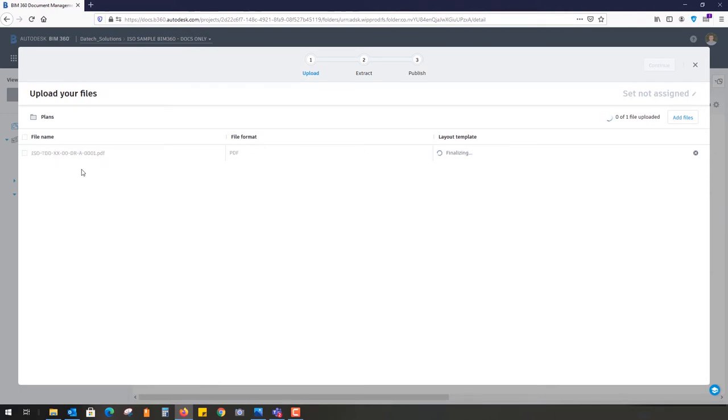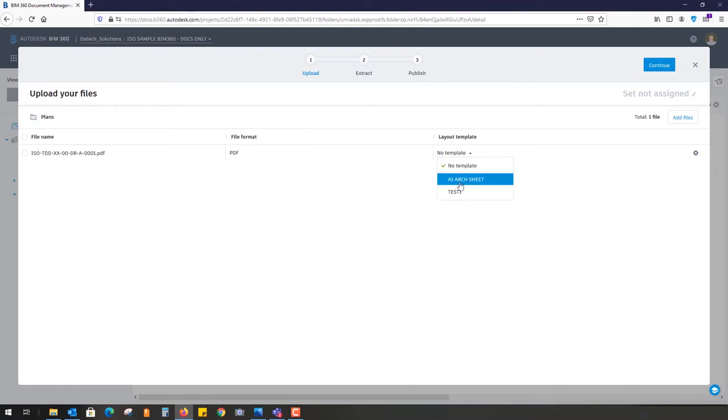It's processing in the background, looking for a layout template. You can see the file uploading as a PDF, just going to take a moment. It's asked me if there's a template to find.